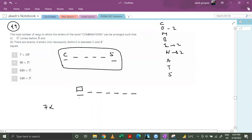Now we permute the other letters. Other than C and S, we have 10 remaining letters. So we have 10 factorial arrangements, but since O appears 2 times, I appears 2 times, and N appears 2 times, we divide by 2! × 2! × 2!.